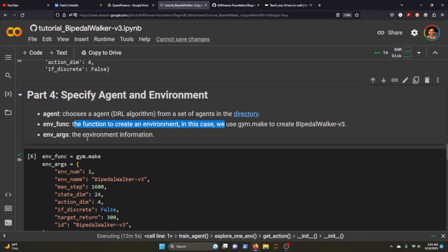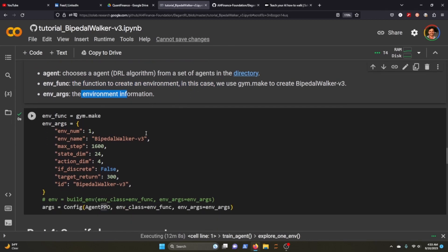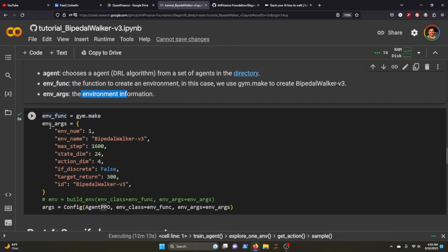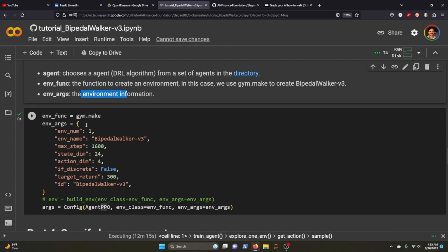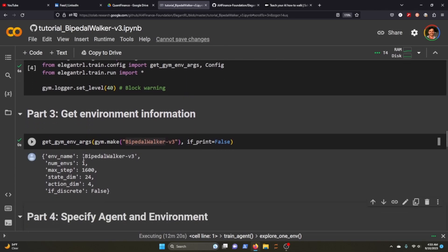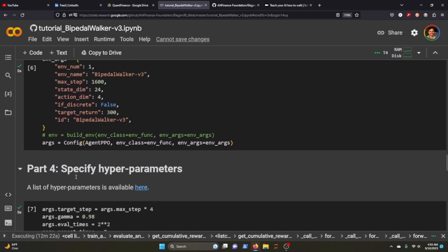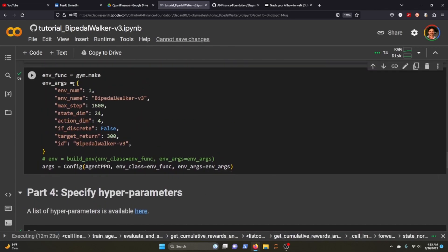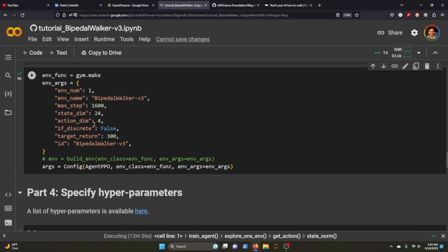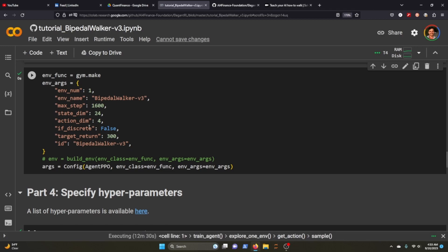We're going to create our environment using gym.make and then we're going to initialize the settings for our environment, which is basically what we have up here - one, the name is bipedal 1600, state space, action space, it's not discrete, target return is 300, ID is bipedal walker.